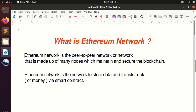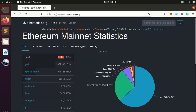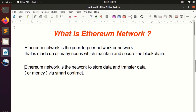Hello everyone and welcome to the lecture on what is the Ethereum network. The Ethereum network is a peer-to-peer network made up of many nodes which maintain and secure the blockchain. The nodes can be hundreds or even thousands. On ethernodes.org, the total nodes right now are 3,735 nodes.